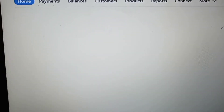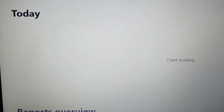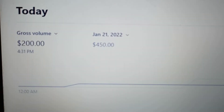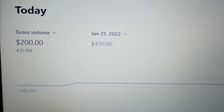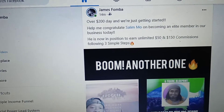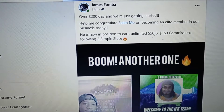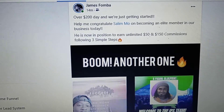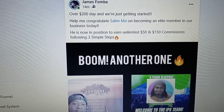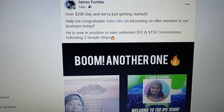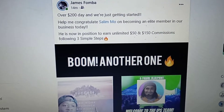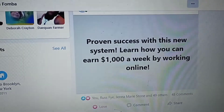I'll even show you guys the ads that brought me two conversions. You can see here a $200 day today. With being truthful, you can see on my Facebook page where I said over $200 today, because I have other income streams, but $200 today with IPS.